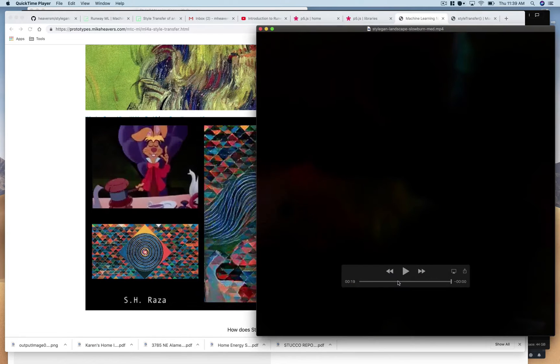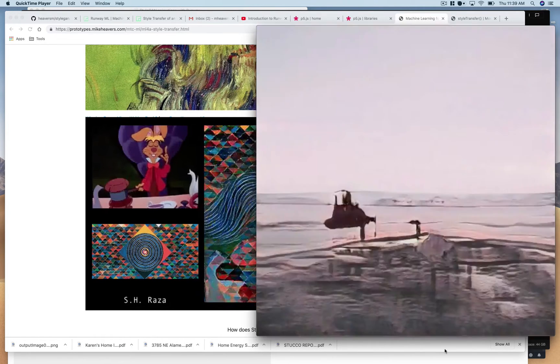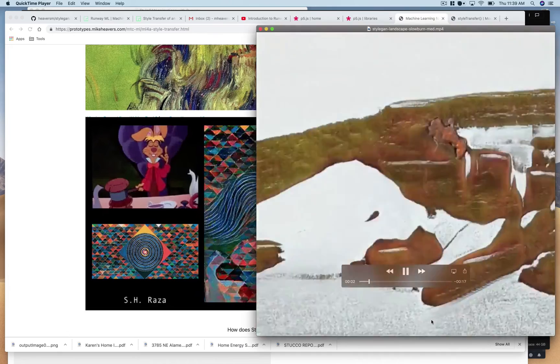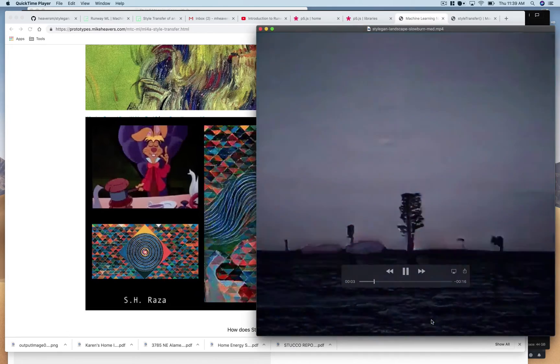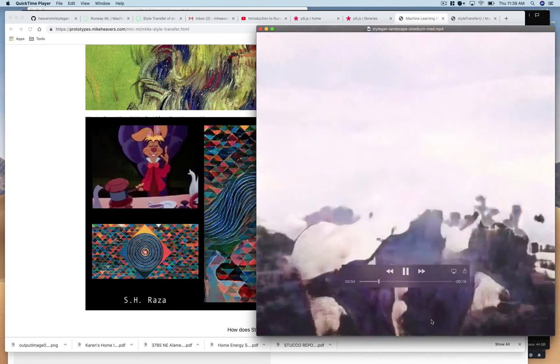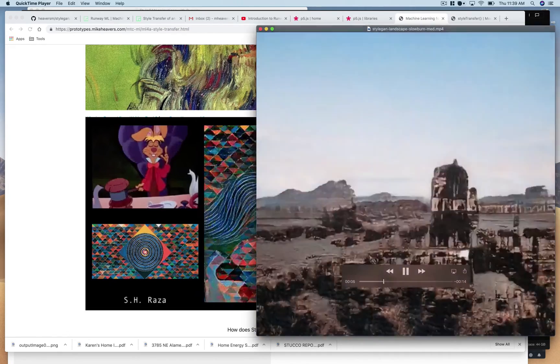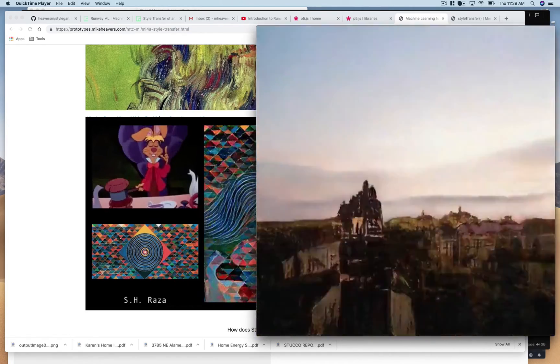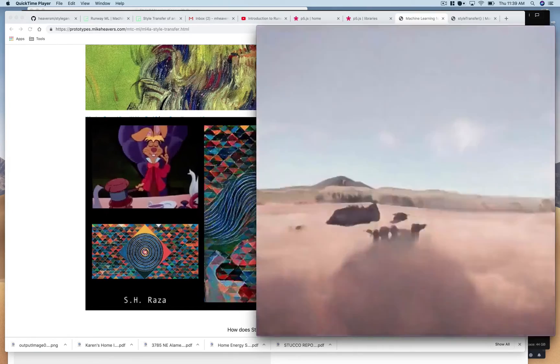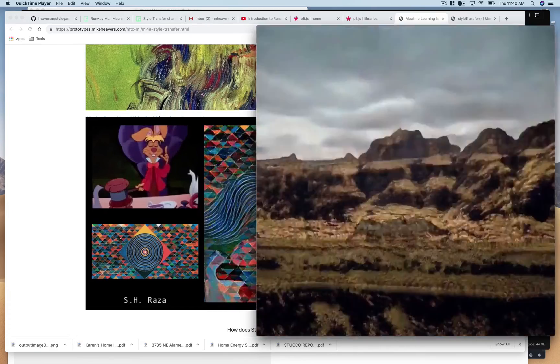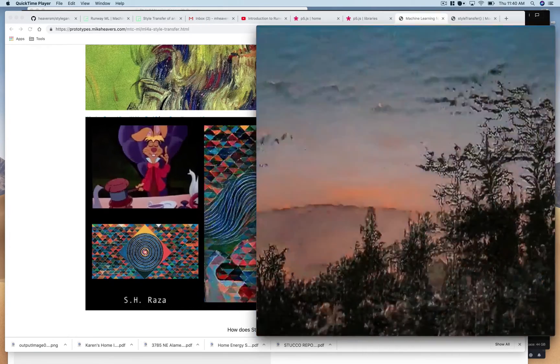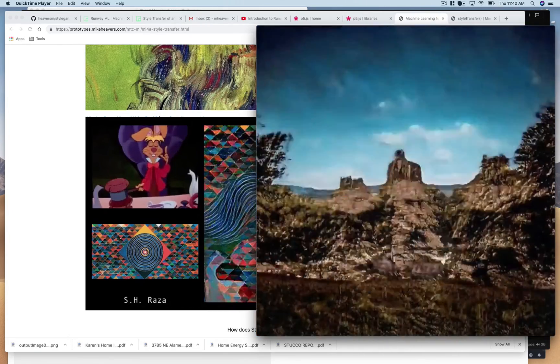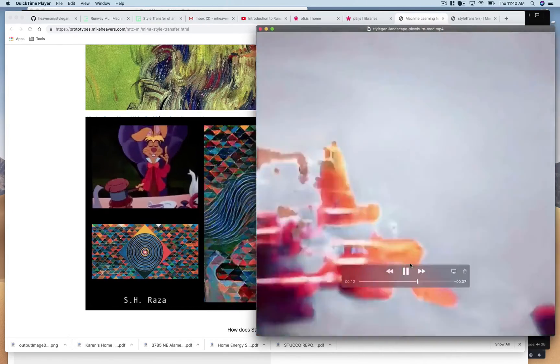I'll just show you a quick example of that. These are landscapes, kind of fictional landscapes based on real trained images from the machine learning model that are just smoothly transitioning from one to another and I had been stuck trying to figure out how to do that.